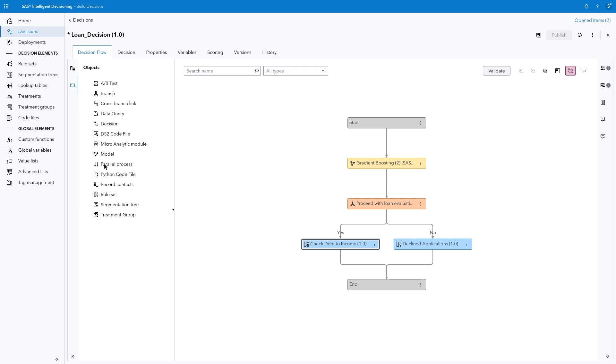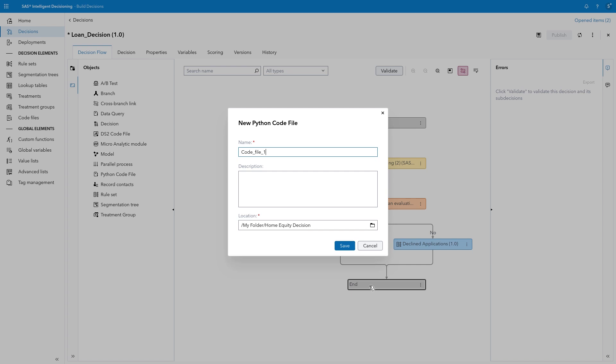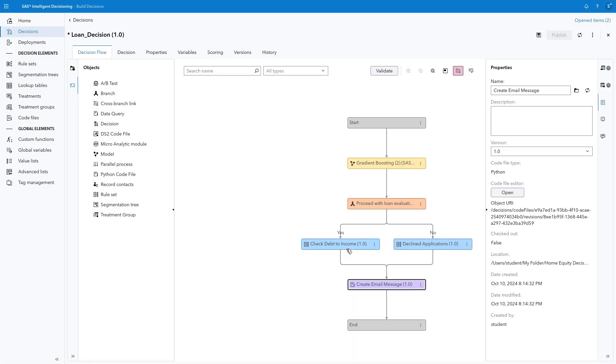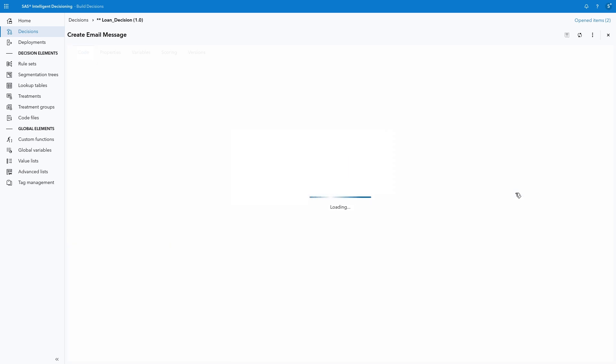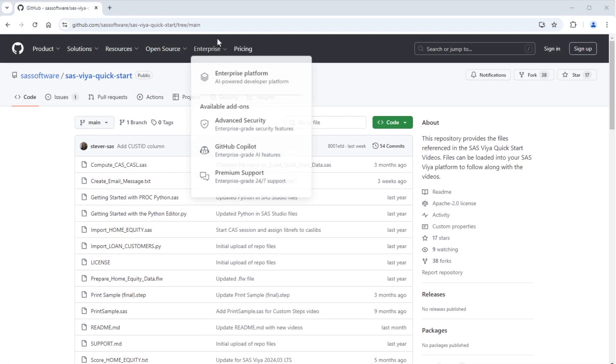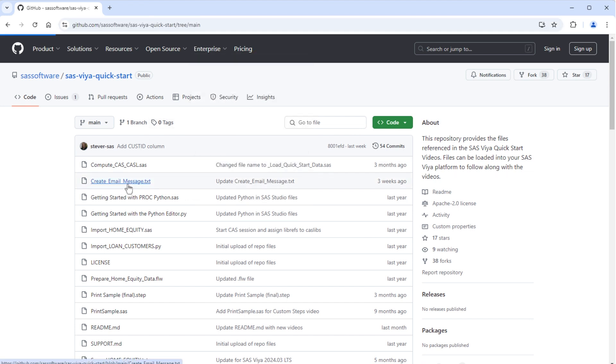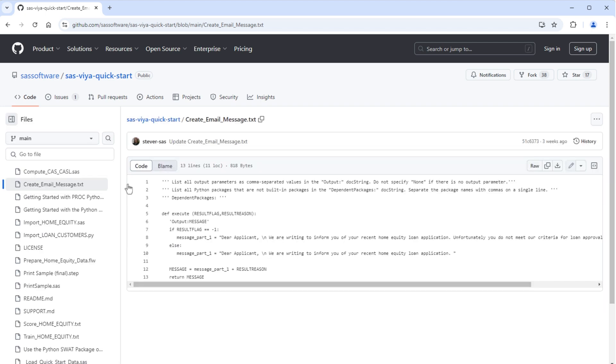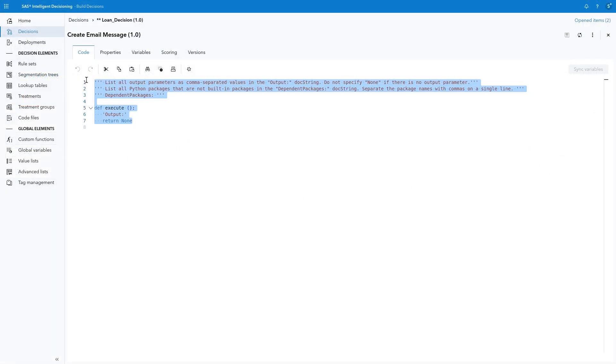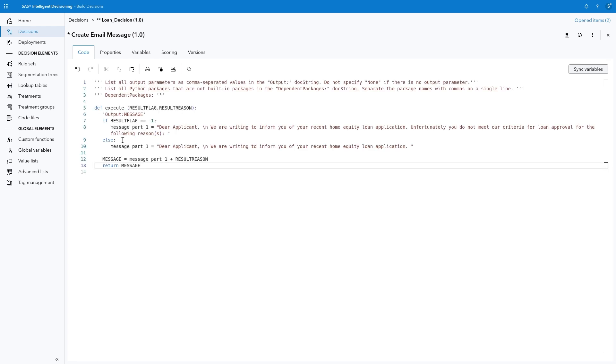From the Objects pane, drag Python Code File and drop it on the End node. Type Create Email Message in the Name field. Confirm the folder is Home Equity Decision, then click Save. Click Open in the Properties pane to access the Code File Editor. Open a new tab in your browser and navigate to our SAS Viya Quick Start repository on GitHub. Select the Create Email Message.txt file. Then click the Copy Raw File icon. Return to SAS Intelligent Decisioning. Then delete the starter code in the editor and paste the Python program in the Code tab.